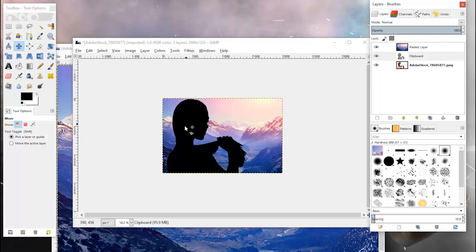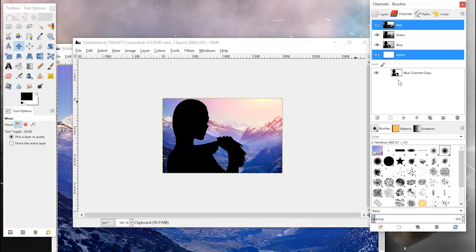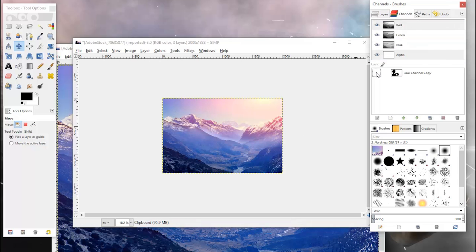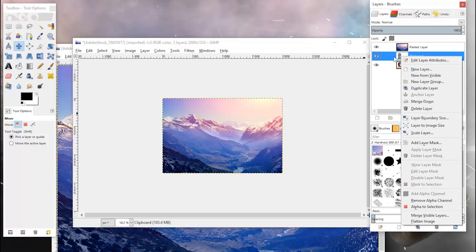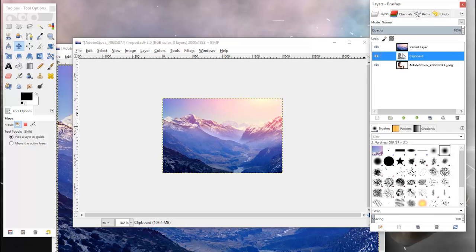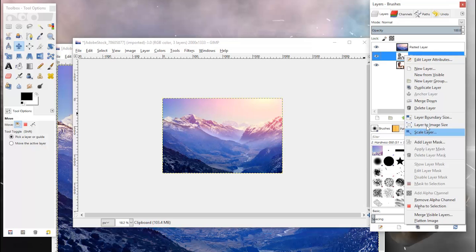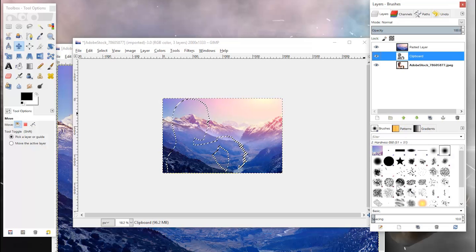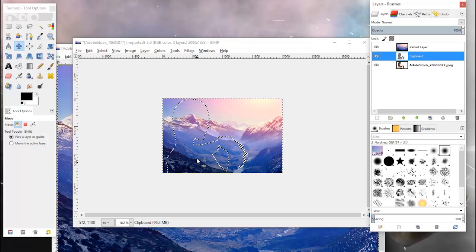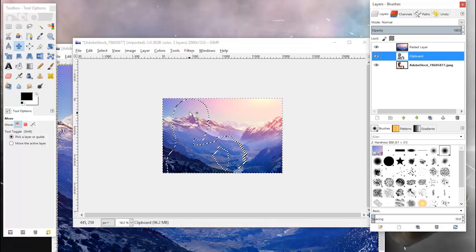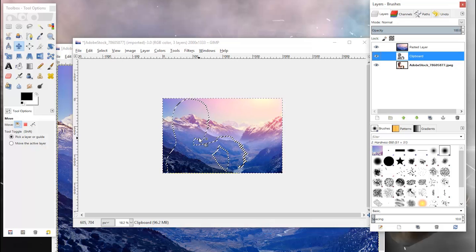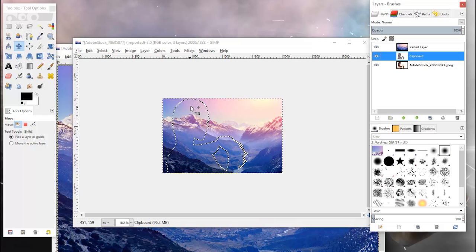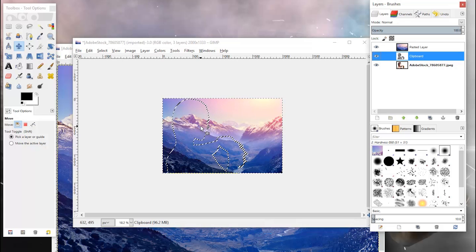What we want to do now is get rid of this silhouette, so I'll just go back to channels and hide the blue channel copy there. The next thing you're going to do is right click on this layer here that we created, go ahead and click alpha to selection, and that's going to show you where exactly this outline of the girl is going to be.